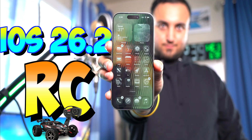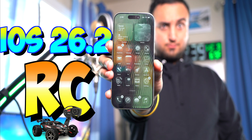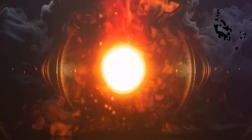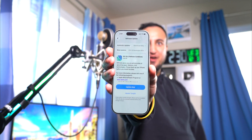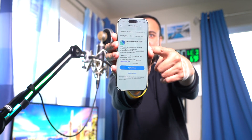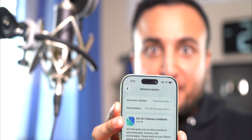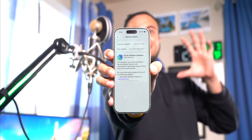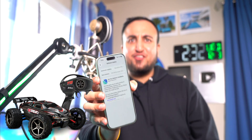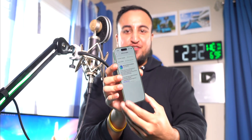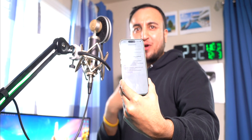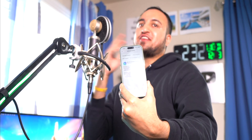Apple just released the RC Candidate for iOS 26.2. I'm going to go and install it. You can see it comes in at 8.46 gigabytes. This is the RC Candidate, which means the official version will be released after this. This is the final beta before iOS 26.2 goes out to the public.